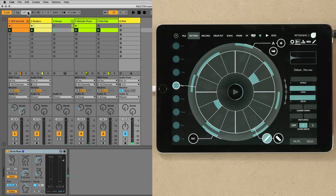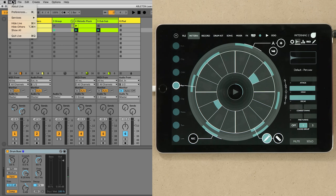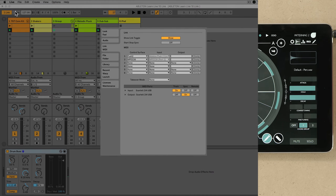Link also has an option for the start and stop sync of the transport bar of all devices within a Link session. In order to use this, go to Live's Preferences and under the Link MIDI tab, select the Start Stop Sync button.